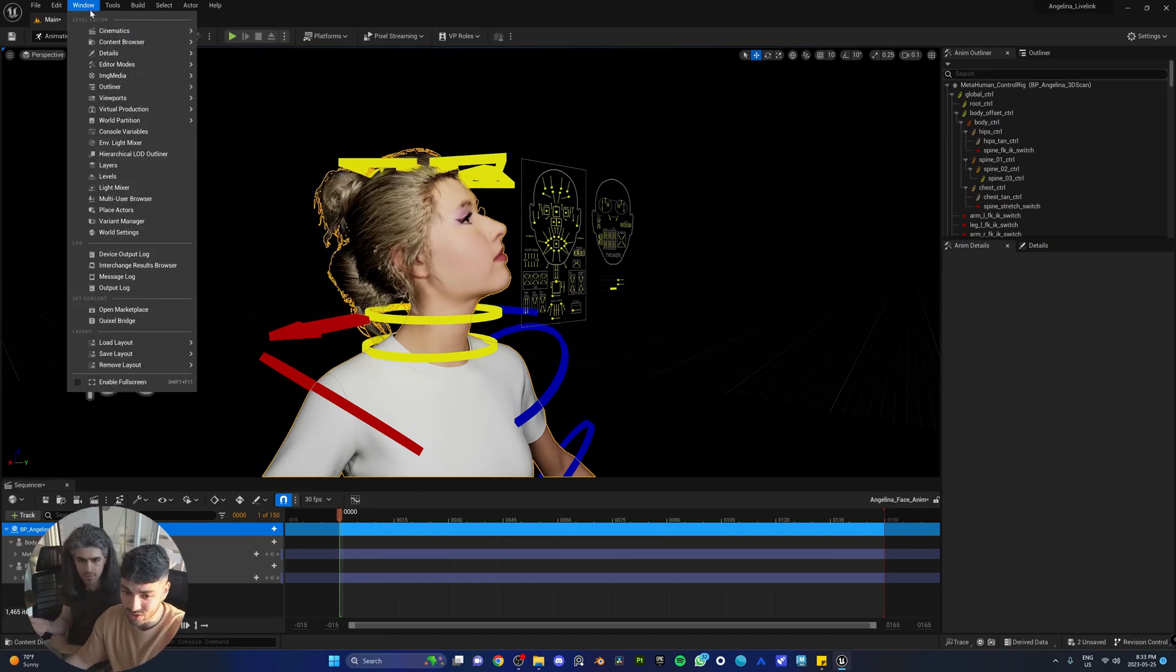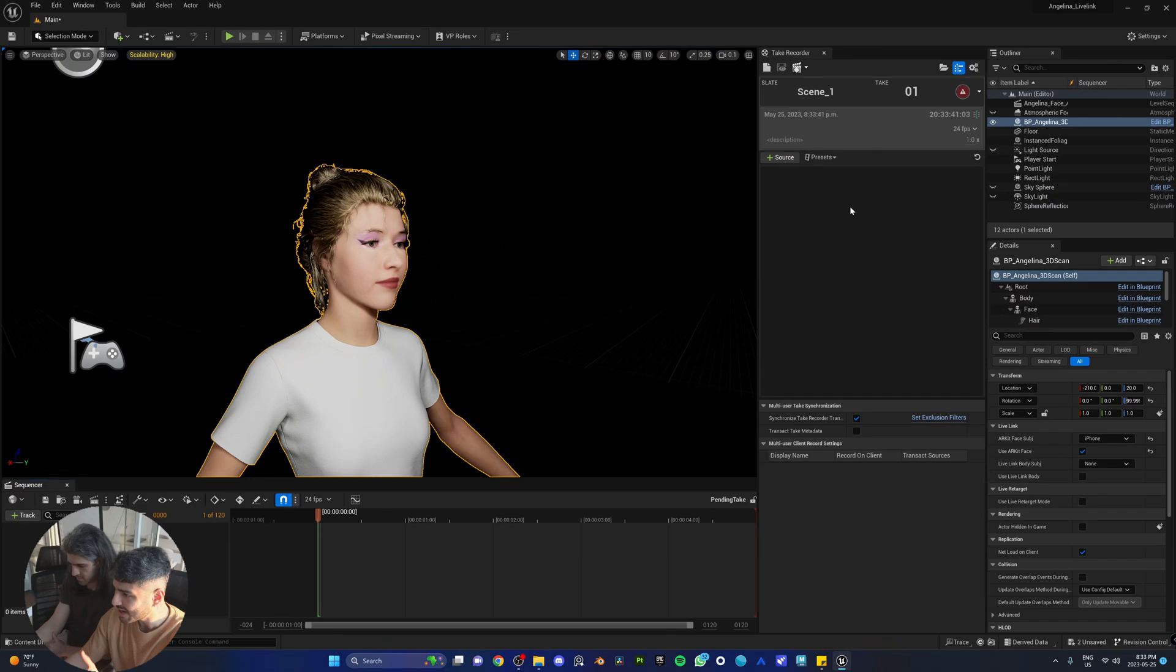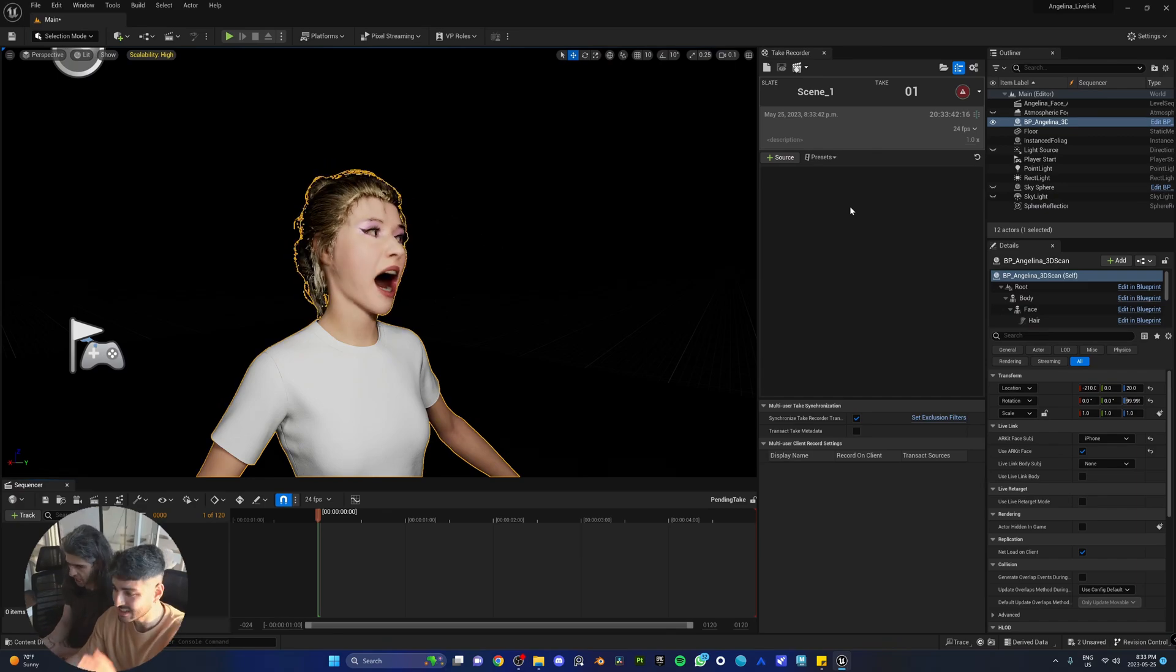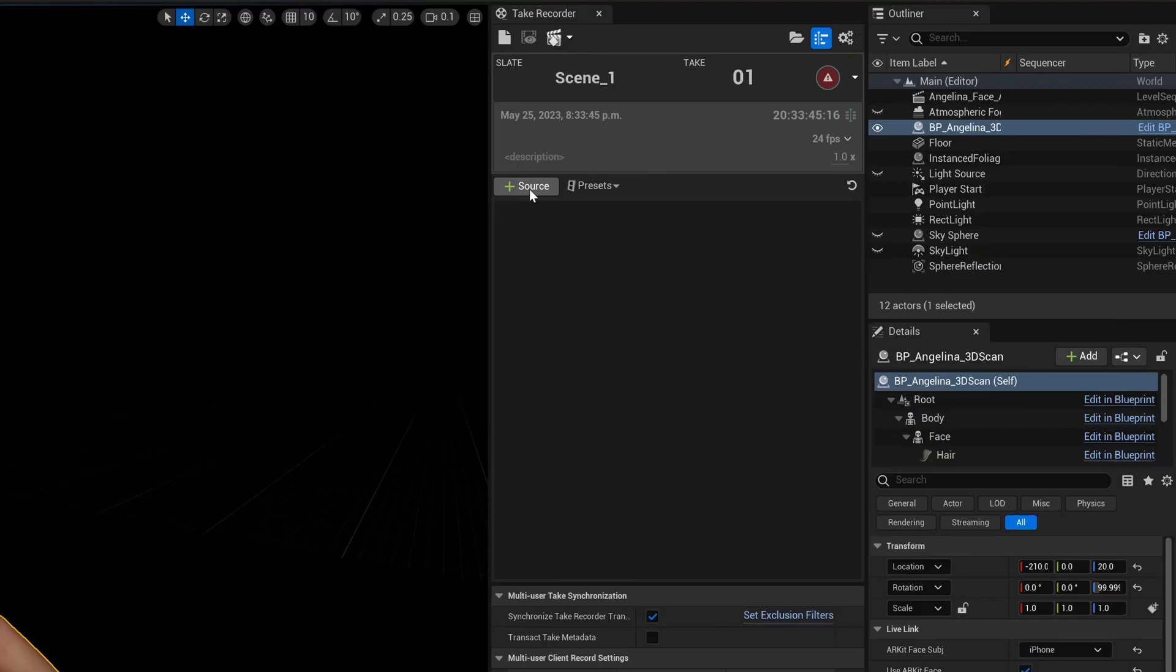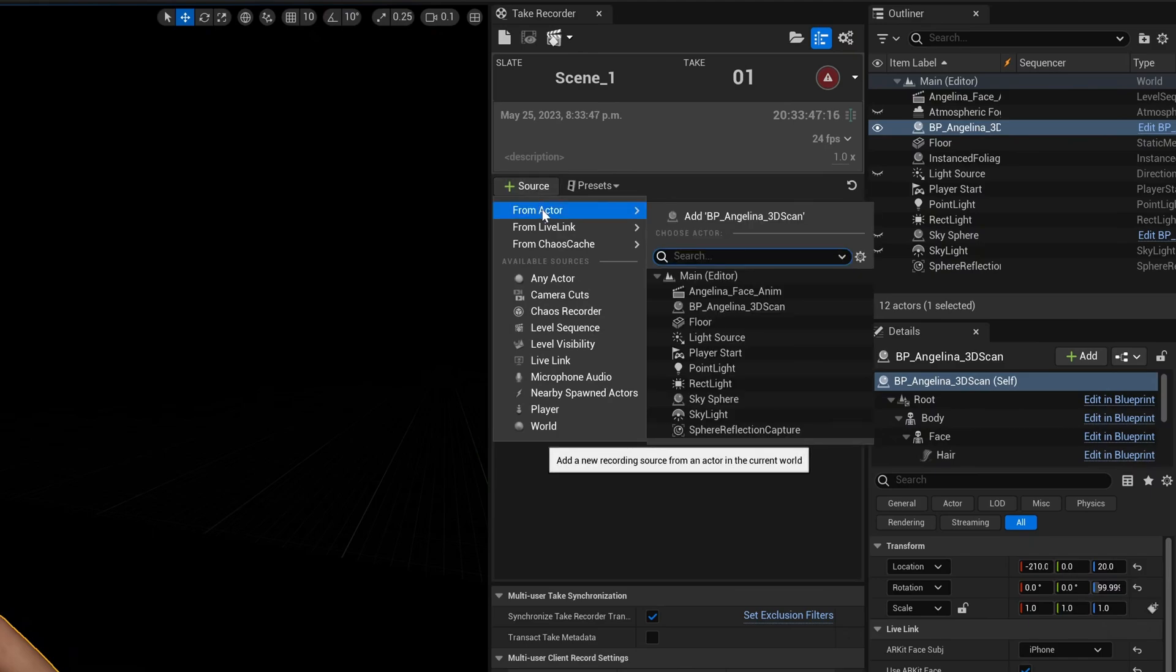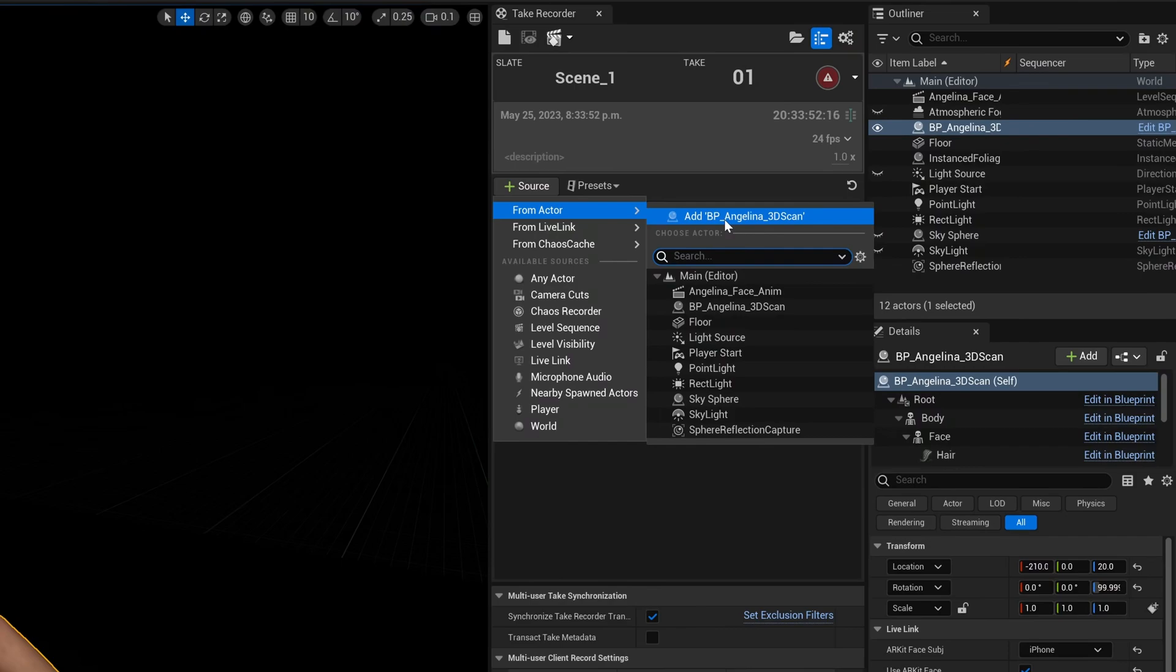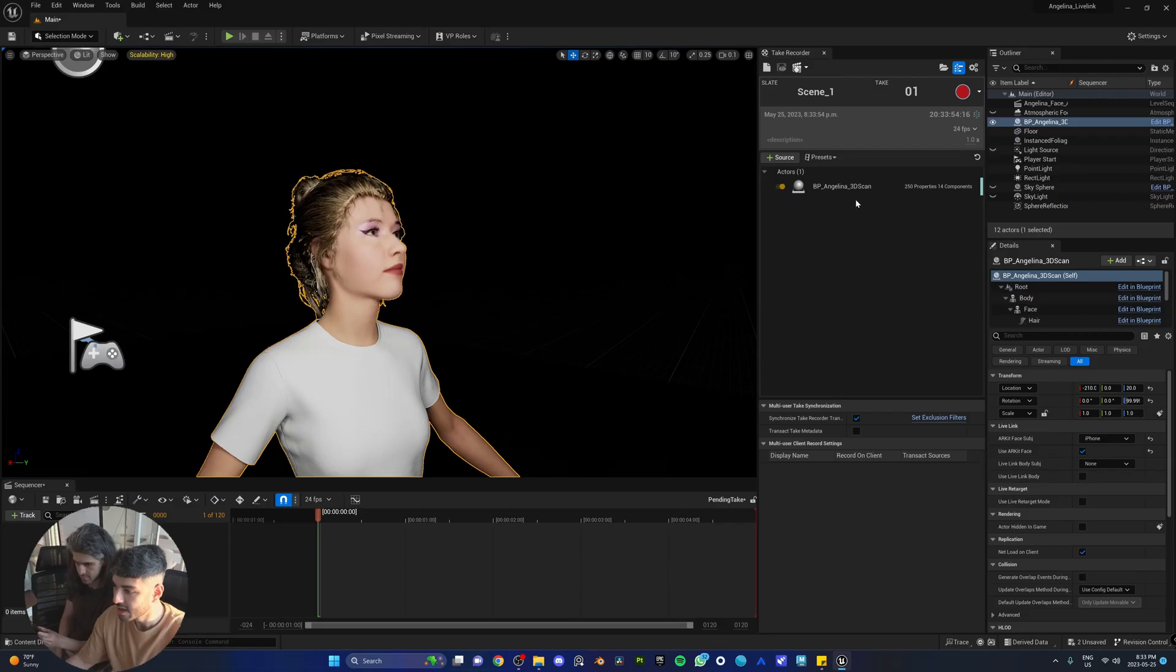We're going to need to use something called the take recorder to record the facial animation and then bring it into the sequencer. How we do that is by going to window, cinematics, take recorder. The take recorder needs to have the face, and we do that by going to source, from actor, and here we're going to add Angelina, the same way we add Angelina to the sequencer.